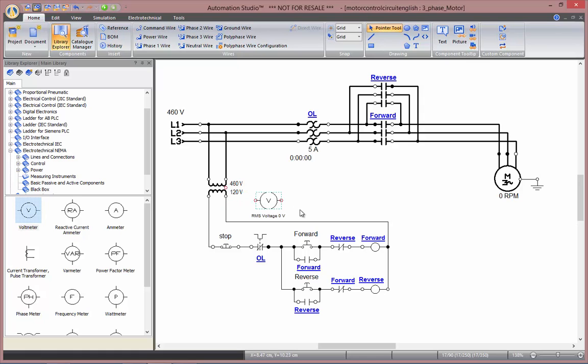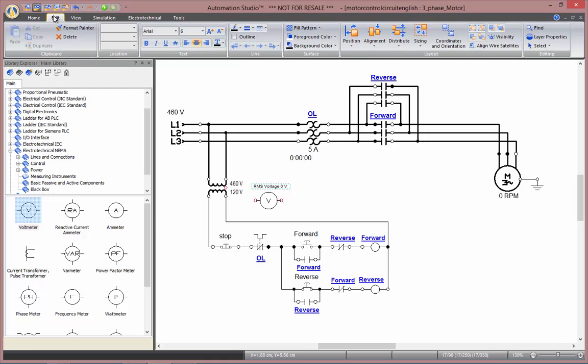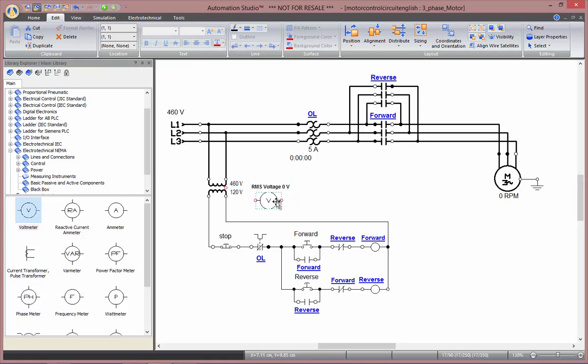Let's start by inserting a voltmeter. As you insert those measuring instruments onto your schematic, the variable that will be measured by default is written. So here you see RMS voltage. We can move that label around. We can edit its layout. And know that if you move the component, the relative position of the label will remain the same.